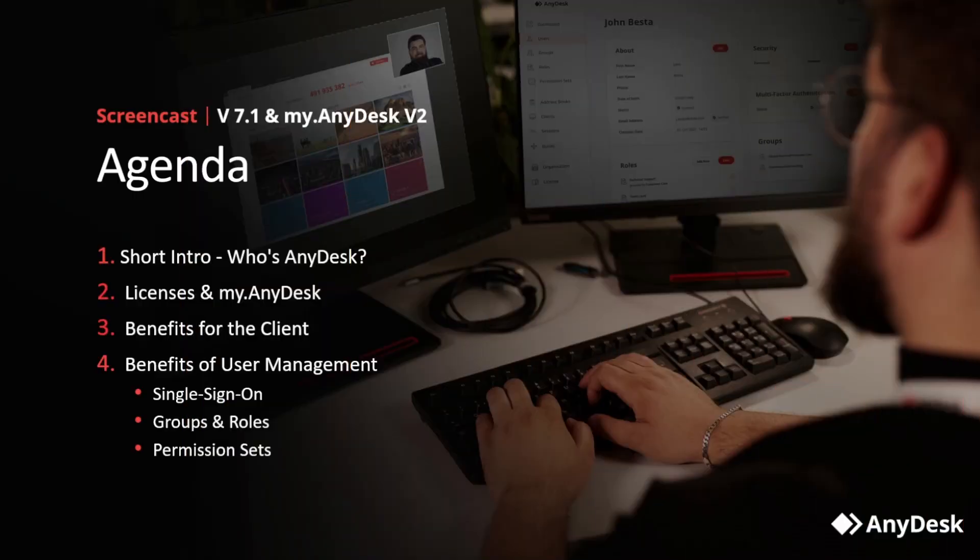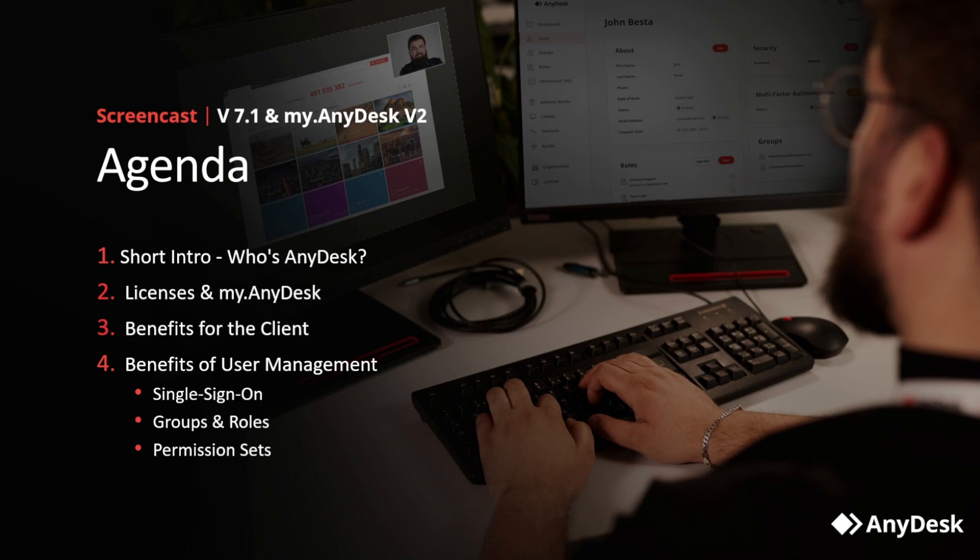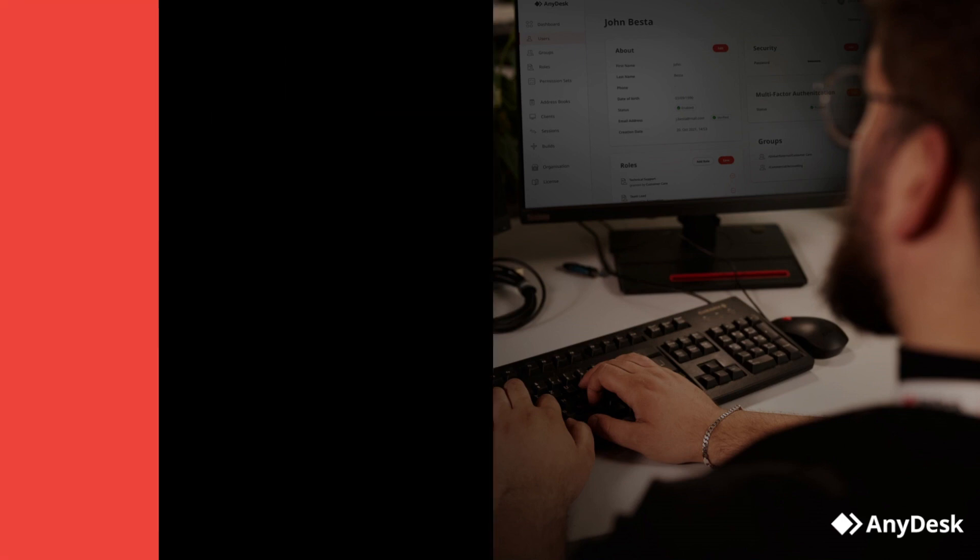But first, an overview. We will start with a short intro on AnyDesk itself, who we are and what we stand for. Second, a quick explanation of the tier system built into MyAnyDesk. Afterwards, we will jump into our first big announcement: our new way to license clients and how client management in MyAnyDesk B2 will look like. The second big announcement is AnyDesk user accounts and the user management with single sign-on, user groups, roles and the MyAnyDesk access control system. Last but not least, I will show you a quick demonstration of MyAnyDesk B2 itself.